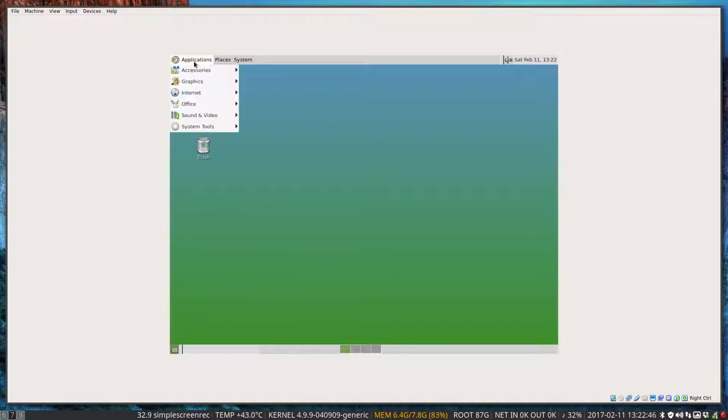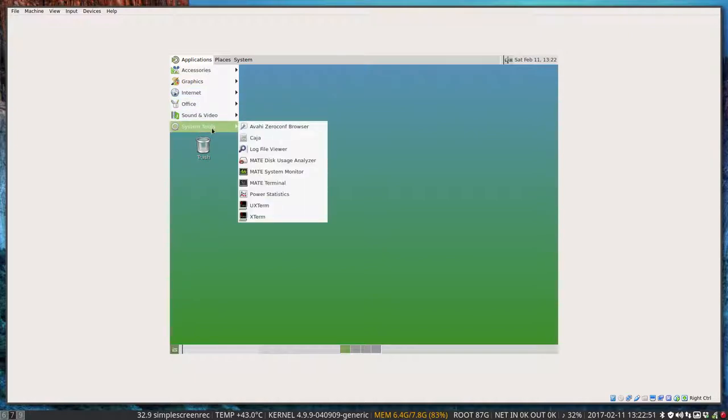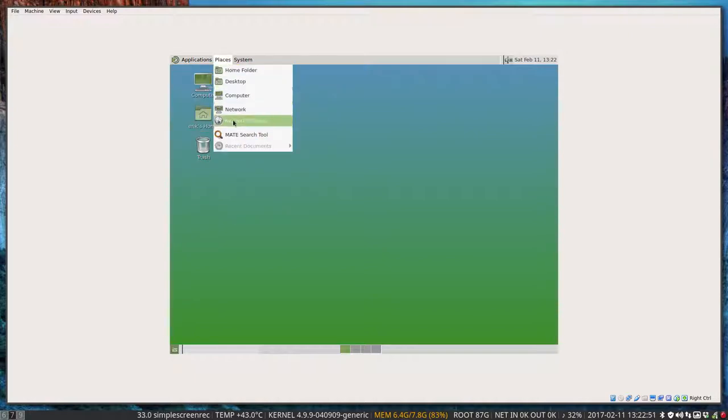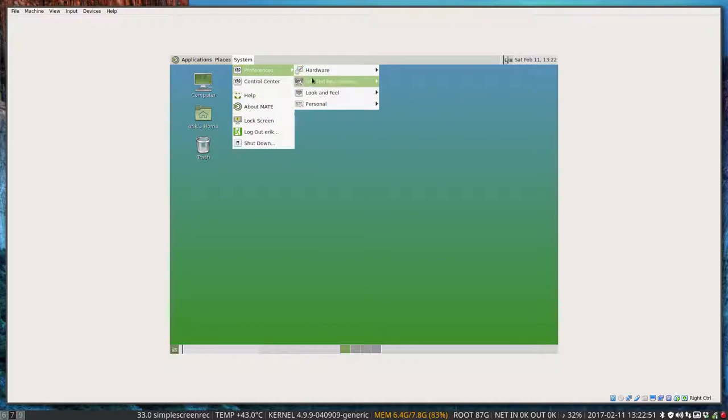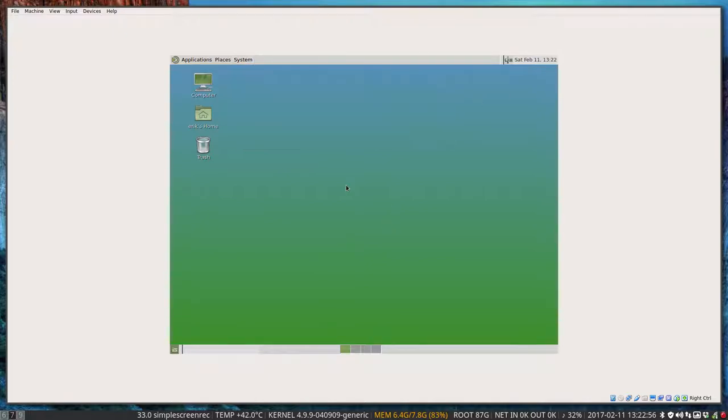So this is the basic MATE look. Of course it's not nice. So we need to do something about it. We need to fine tune it. And it's going to be here in appearance amongst other things.